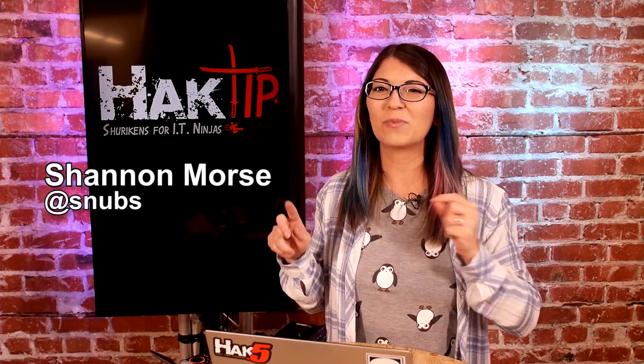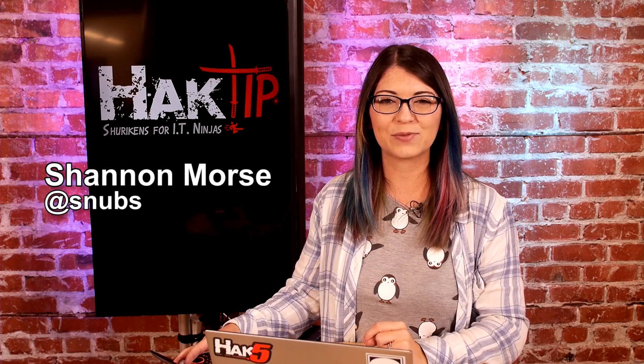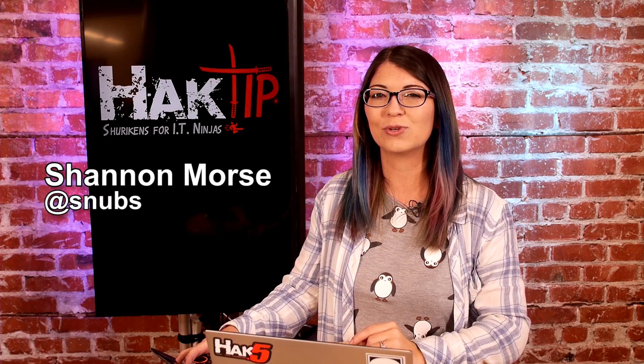Welcome to Hack Tip, the show where we break down concepts, tools, and techniques for hackers, gurus, and IT ninjas. I'm your host, Shannon Morse, and today we are adding data to our new program using variables.